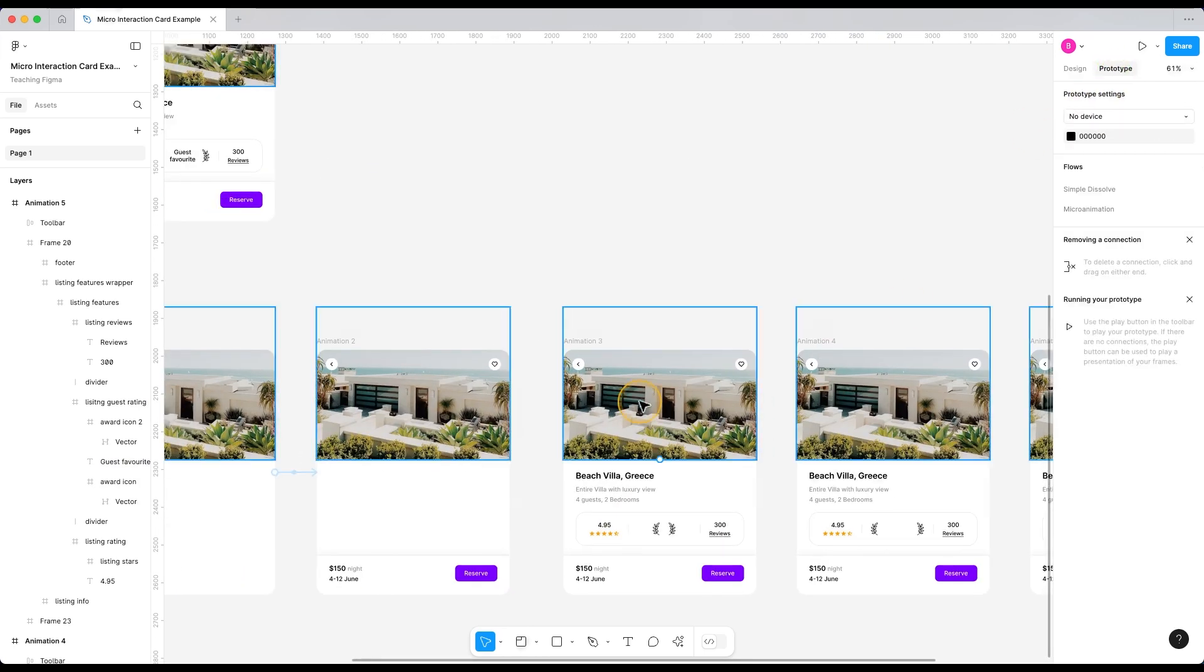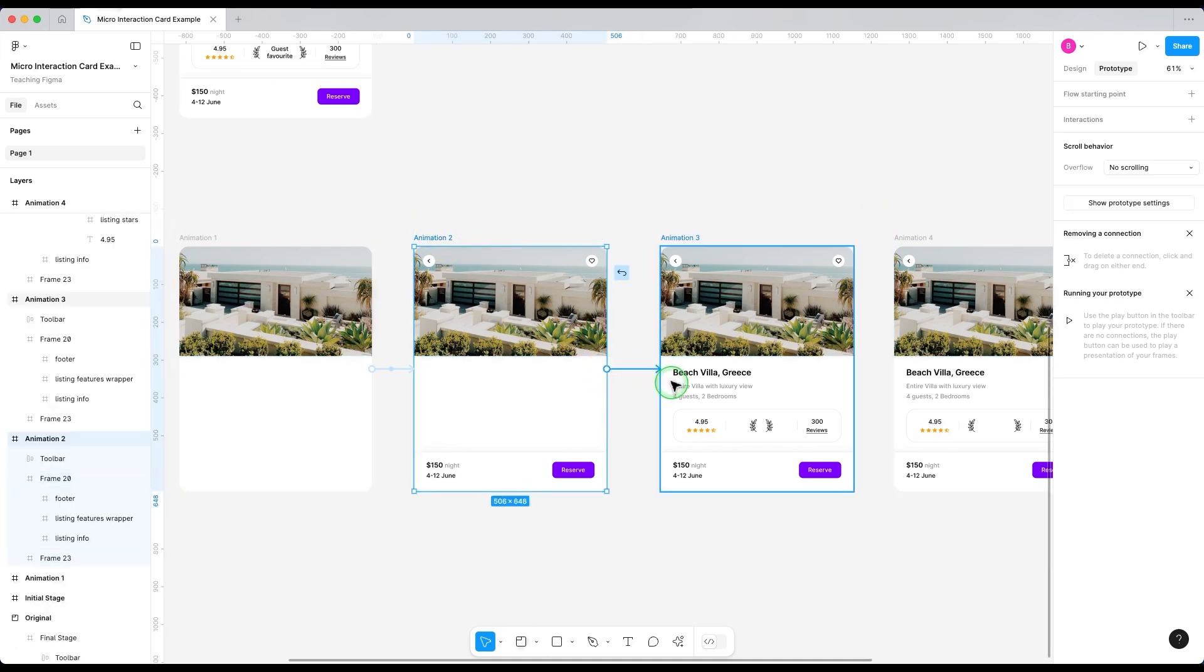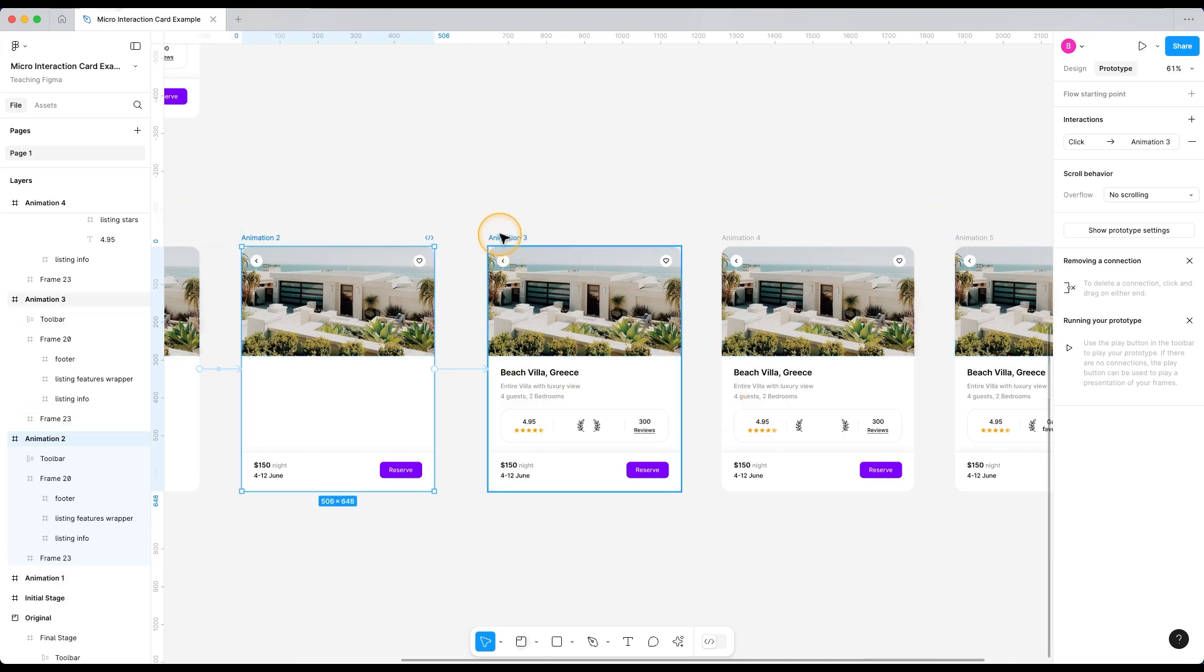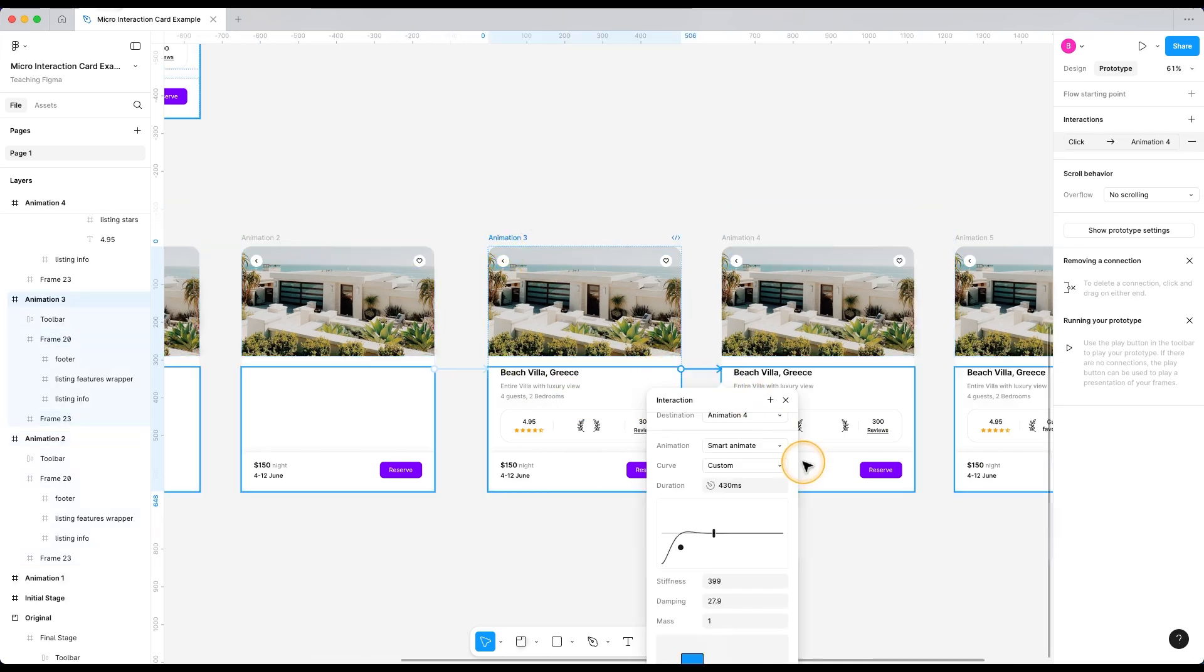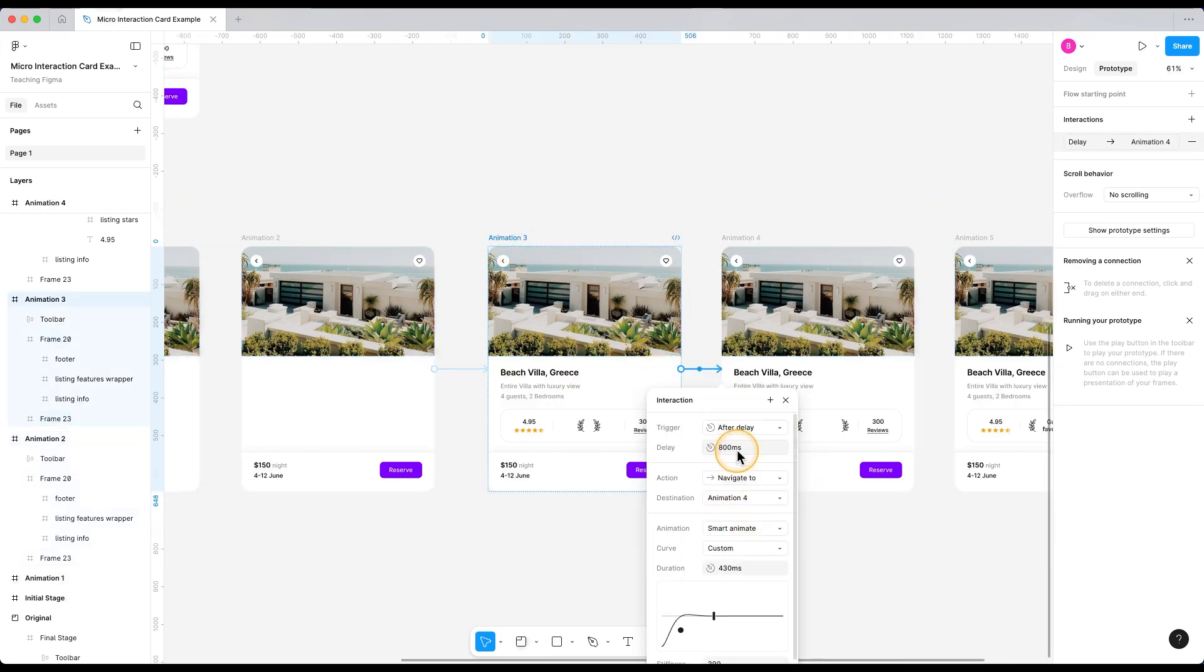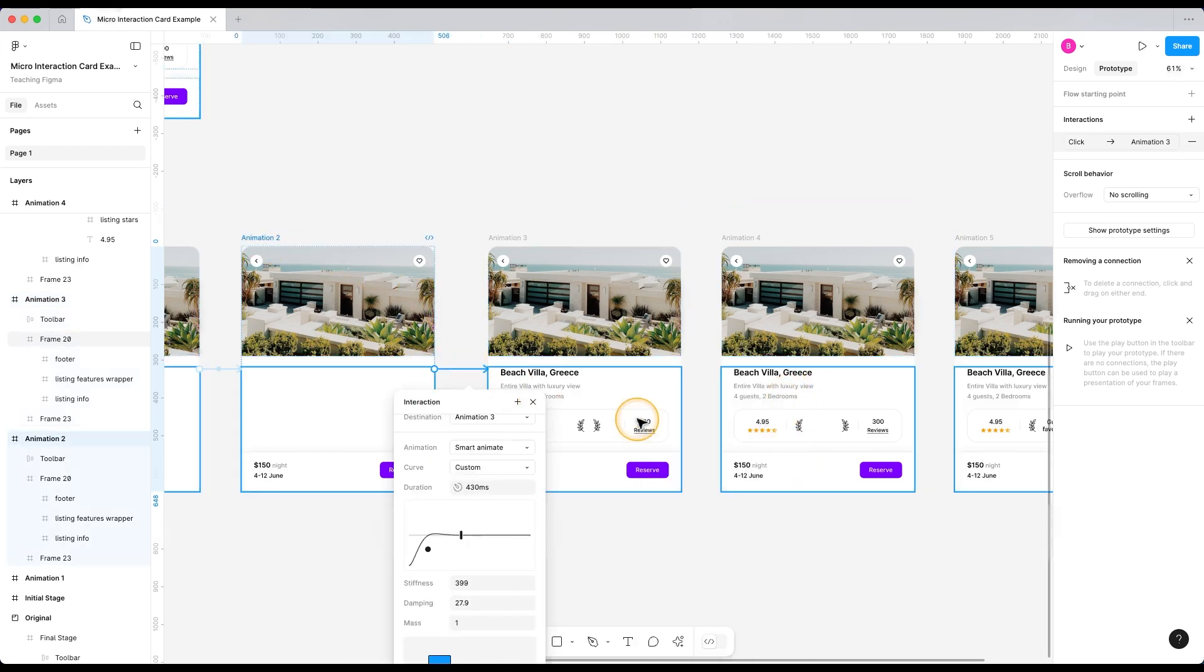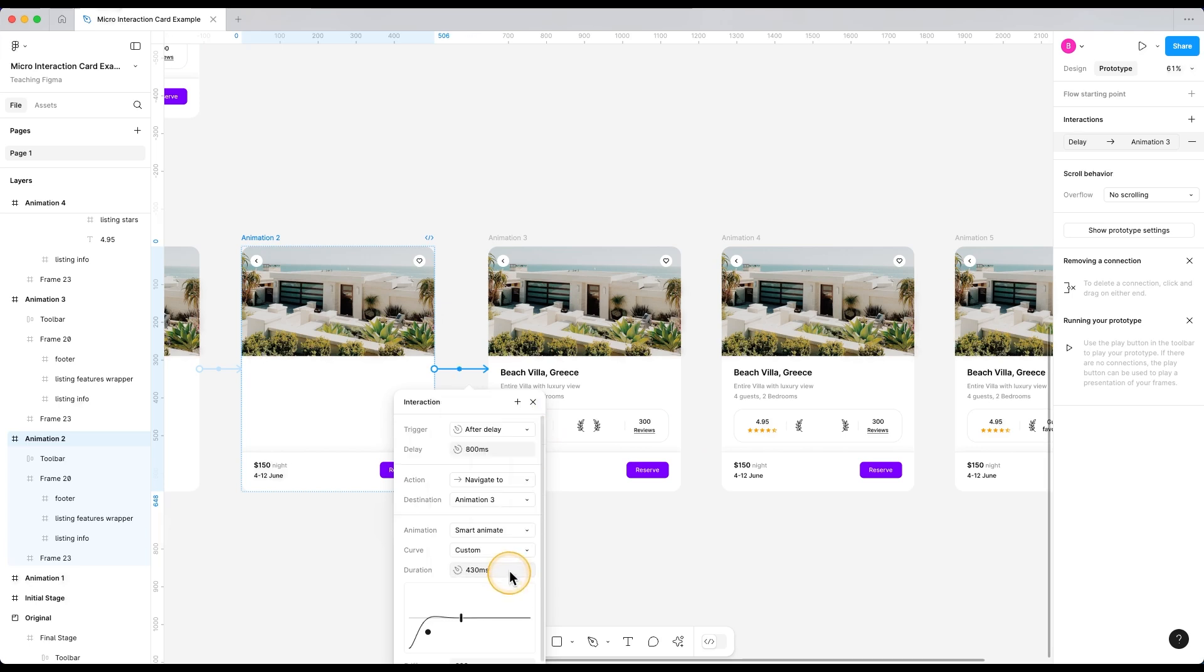Then from the three frame to frame number four, trigger will be after delay with a delay of one millisecond. Actually, we didn't set the trigger in this interaction. So let's select this and set the trigger to after delay with one millisecond, just like this.